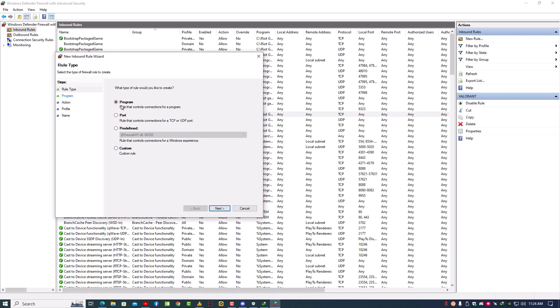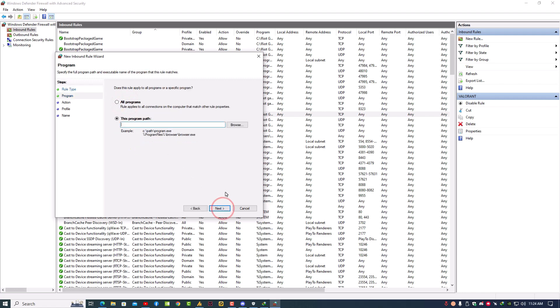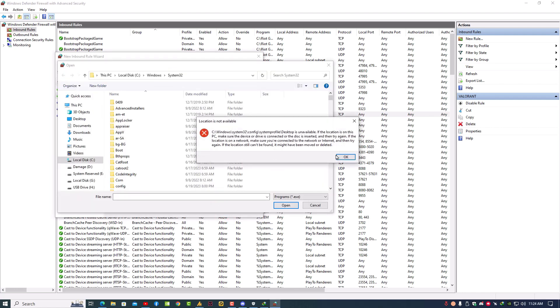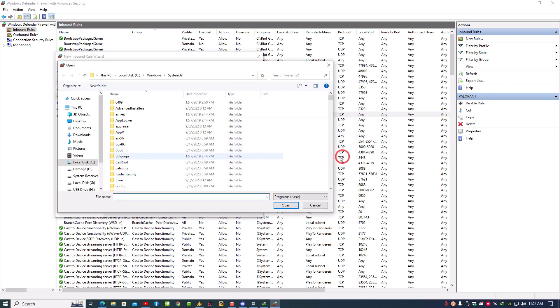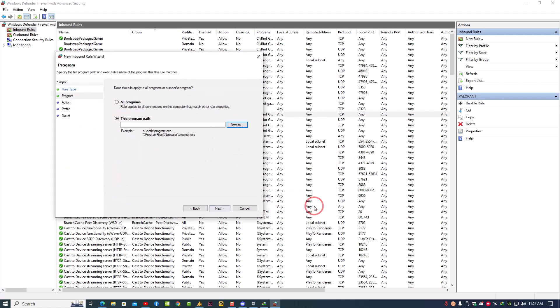What type of rule would you like to create? We are going with the program because Steam is a program. Just select the program and then click on next. Then, path of your Steam. Again, select your Steam, click open, and that's it. Click on next.